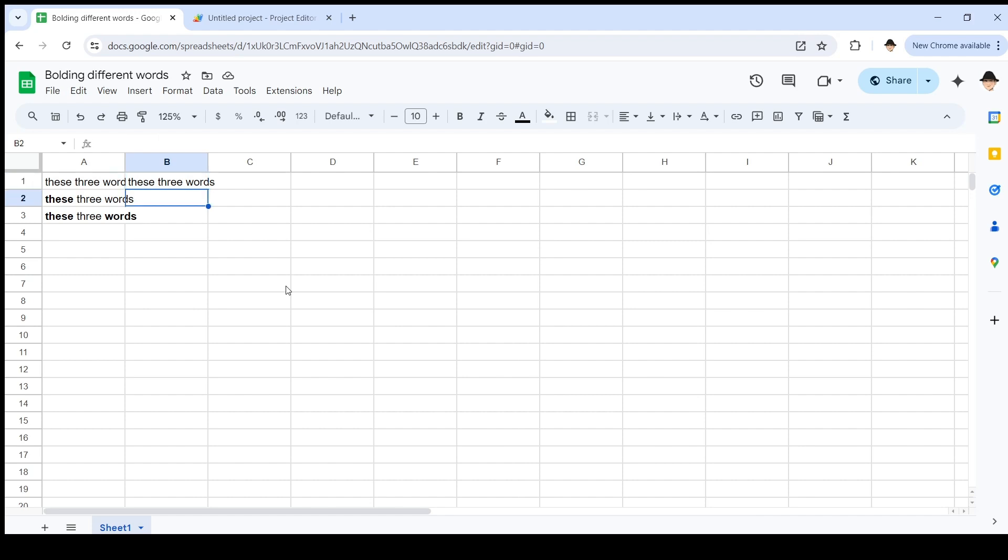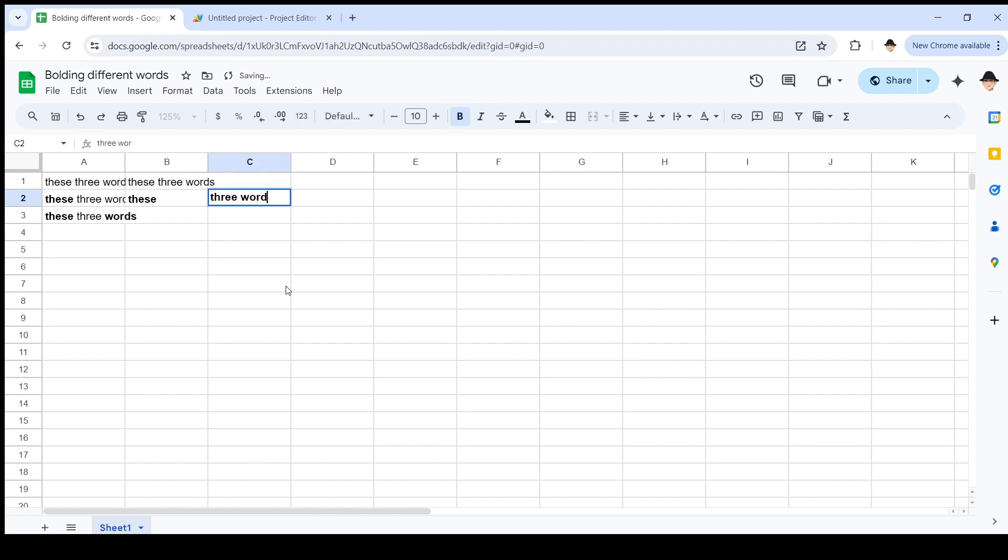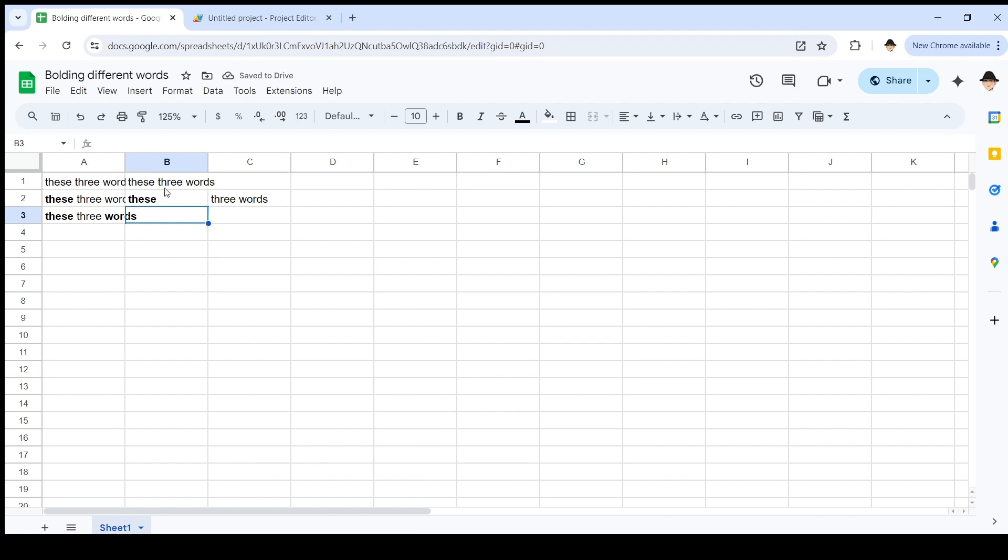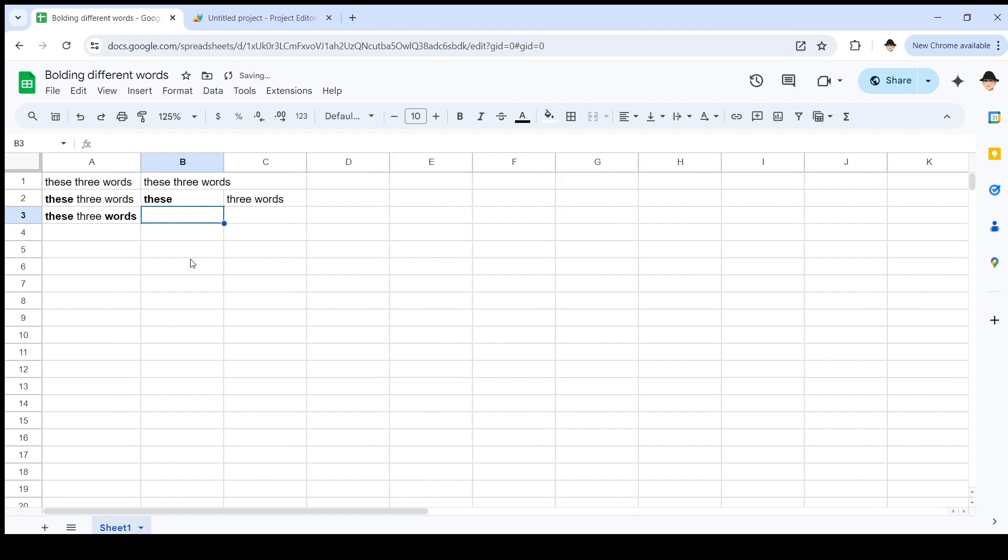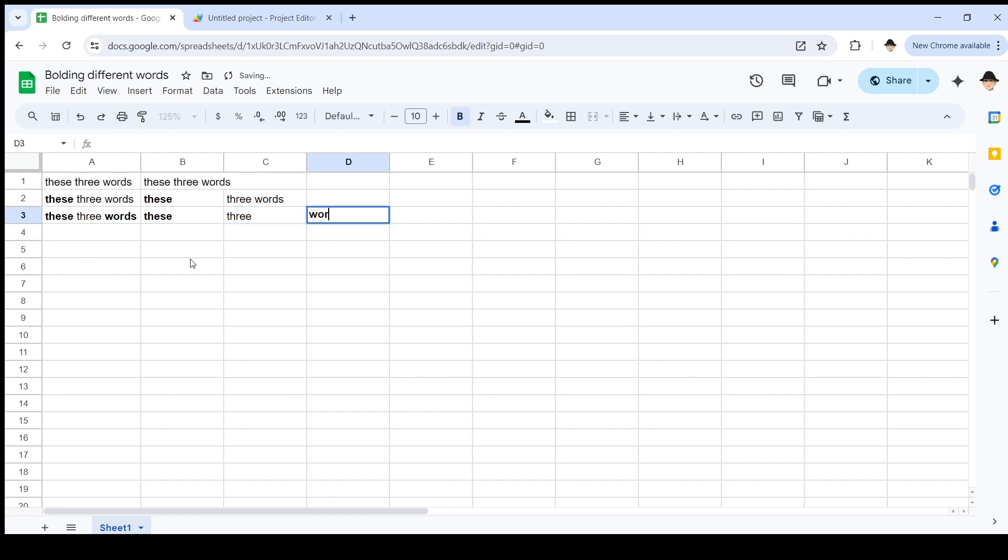So, we're going to use the same one, these three words. This cell has one run. That run is 'these three words', because there is a consistent text style across that entire string. Nothing about any of these words is different. This has two runs: 'these' and 'three words'.